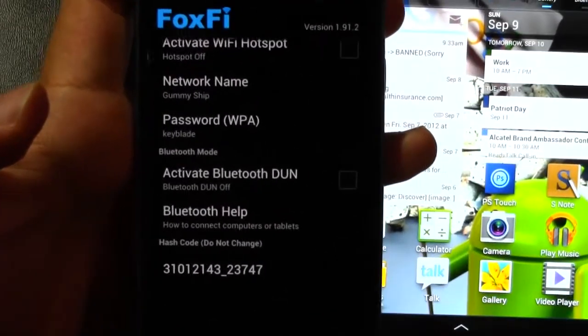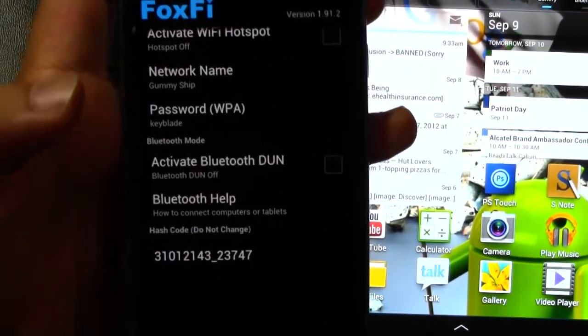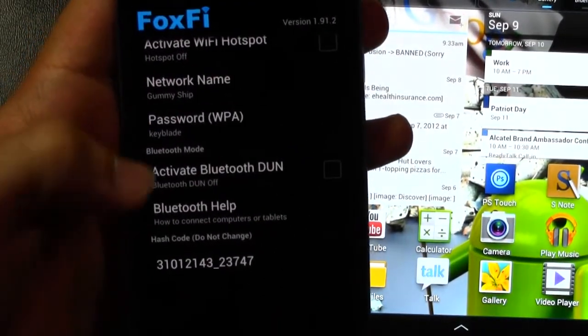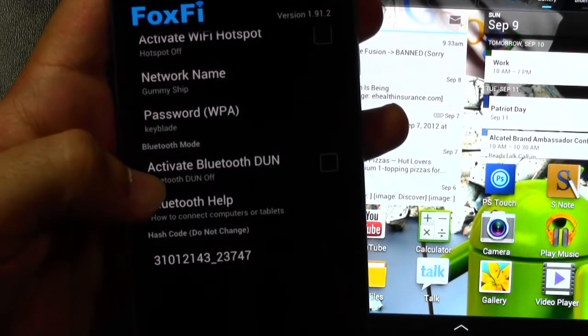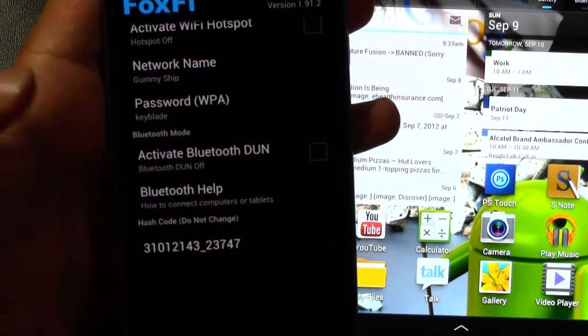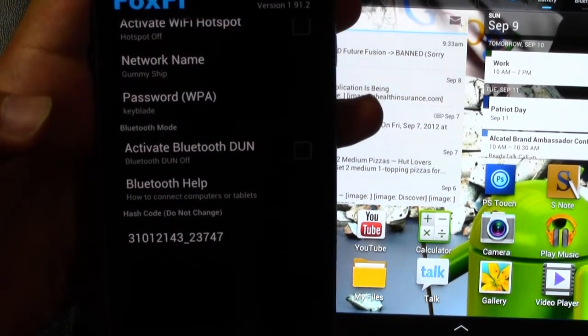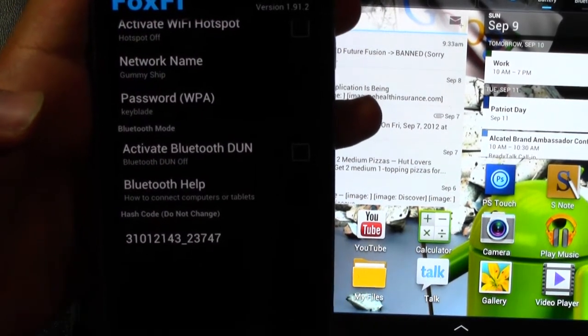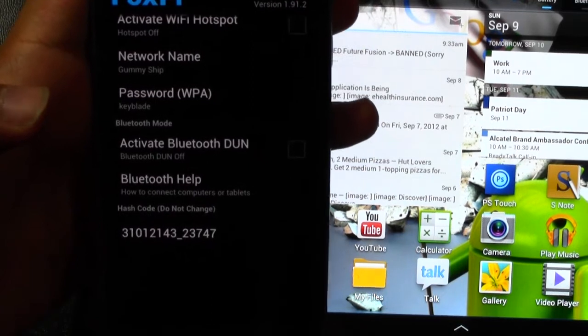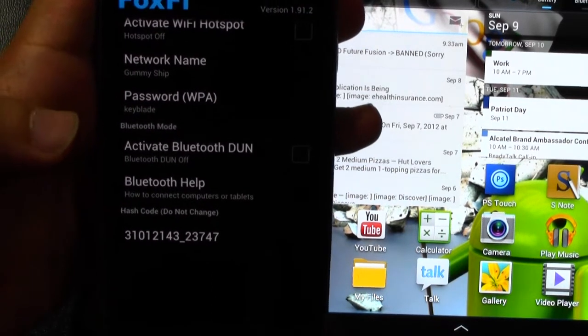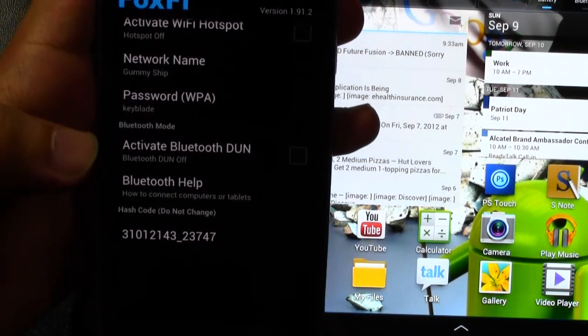But if you guys never noticed before, Foxfy has another section to it called Bluetooth, and so this can be used with all different kinds of devices, and I'm going to show you how to do it now.